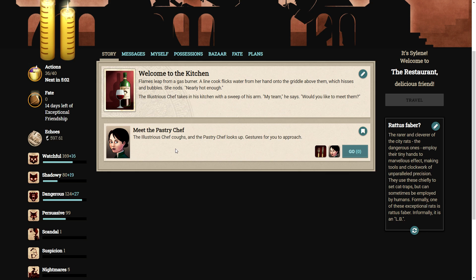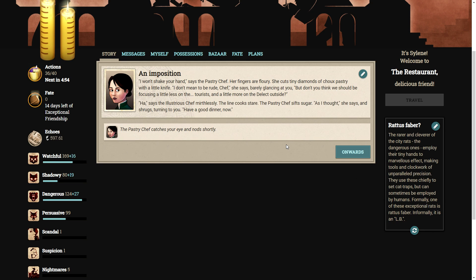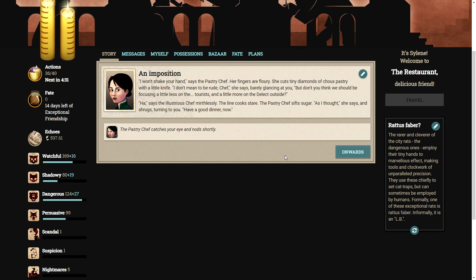And now it's finally time to meet the pastry chef. The illustrious chef coughs and the pastry chef looks up. Gestures for you to approach. I won't shake your hand, says the pastry chef. Her fingers are flowery. She cuts tiny diamonds of chalk pastry with a little life. I don't mean to be rude, chef, she says, barely glancing at you. But don't you think we should be focusing a little less on the tourists and a little more on the delect outside? Ha! Says the illustrious chef mirthlessly. The line-cooked stare. The pastry chef sifts sugar. Has a thought, she says, and shrugs, turning to you. Have a good dinner now.